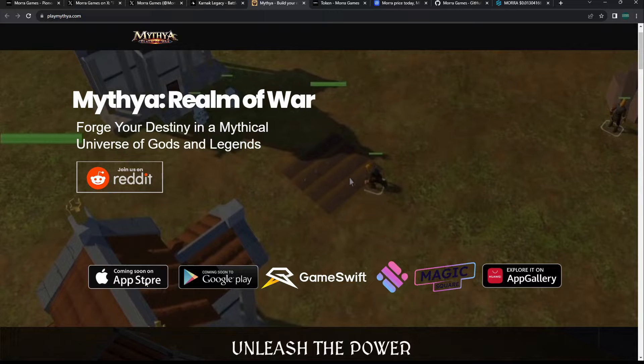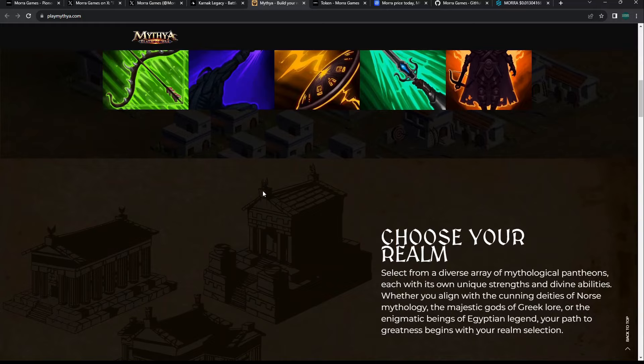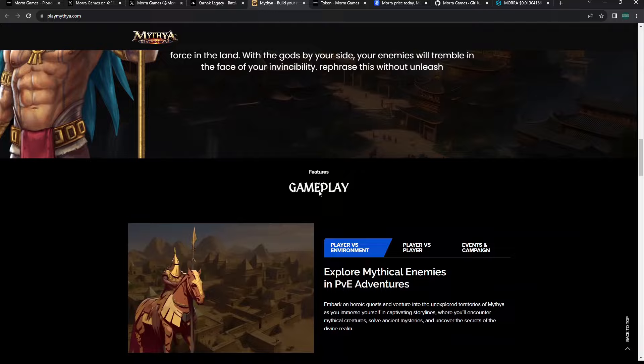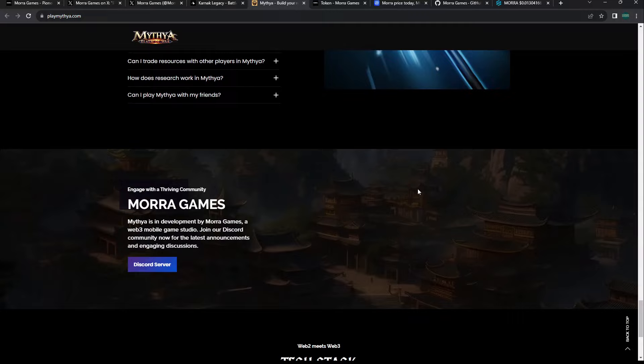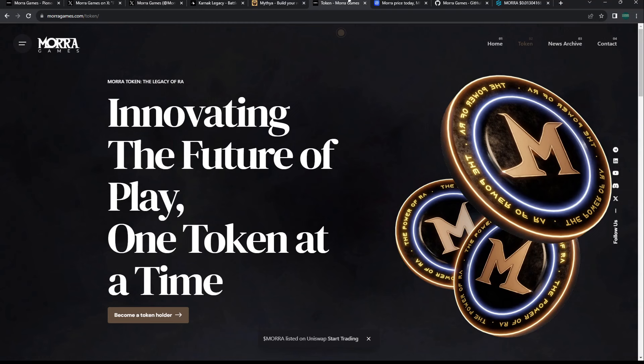This is the one that got listed on GameSwift, so I could find that was pretty verified. Coming to Google Play Store and App Store. Unleash the power of the gods. These projects are currently not playable to my knowledge and they're not fully released. I wish there was something playable, at least a closed beta or alpha.